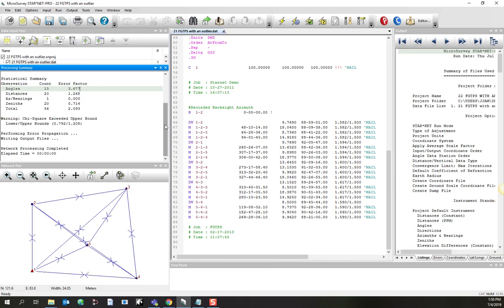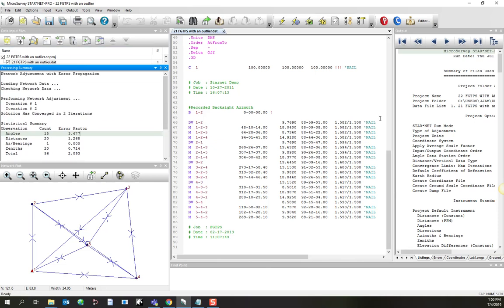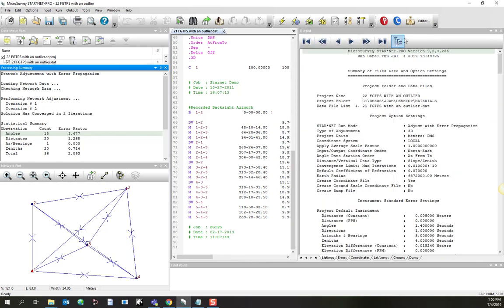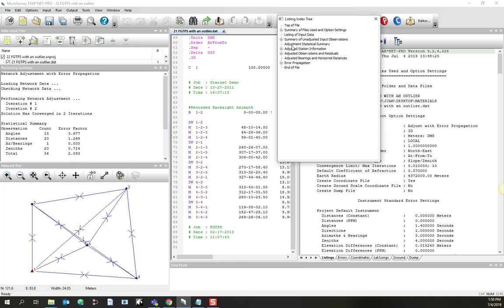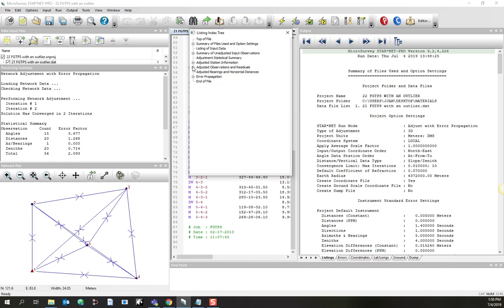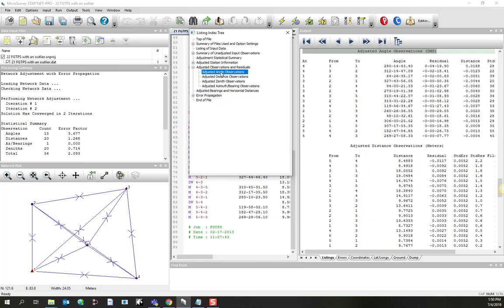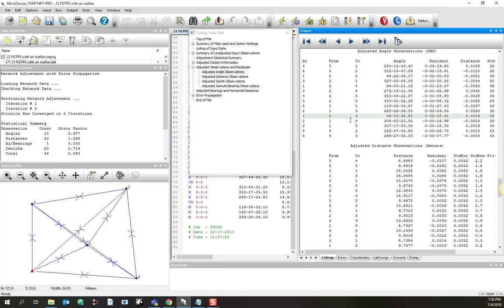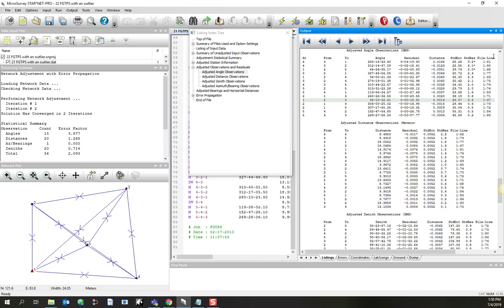A handy troubleshooting tip takes advantage of the listing. The listing always shows us how well different individual observations fit within the network. If I open up the index tree and go into the observations and residuals, I'm going to ask for it to show me all the angle observations. Here I've got a summary of all the different observations, and they are summarized by listing the residual, or rather what the adjusted angle was, what the residual was, and that's the difference between the field observation and the post-adjusted observation.